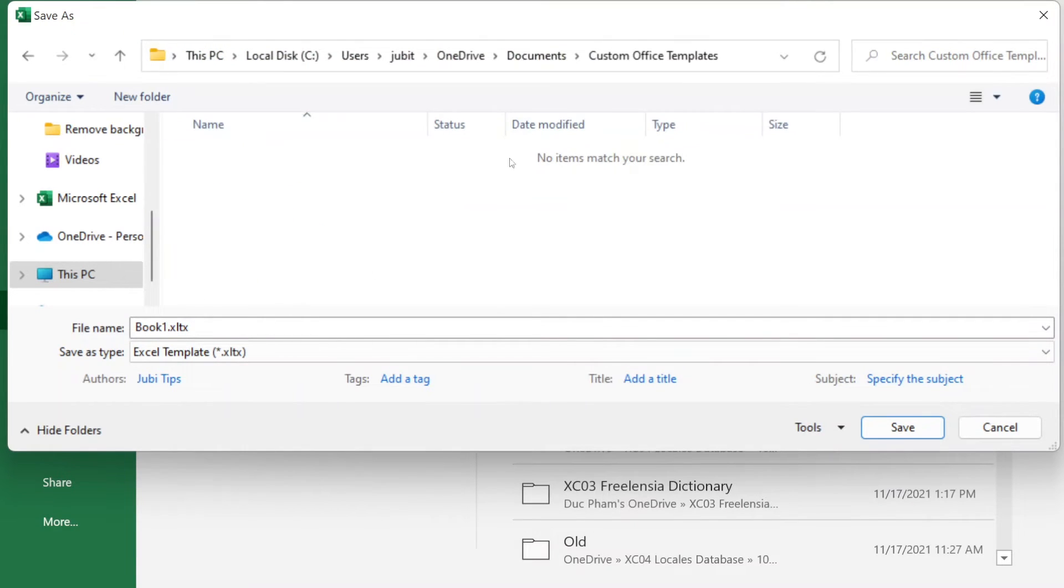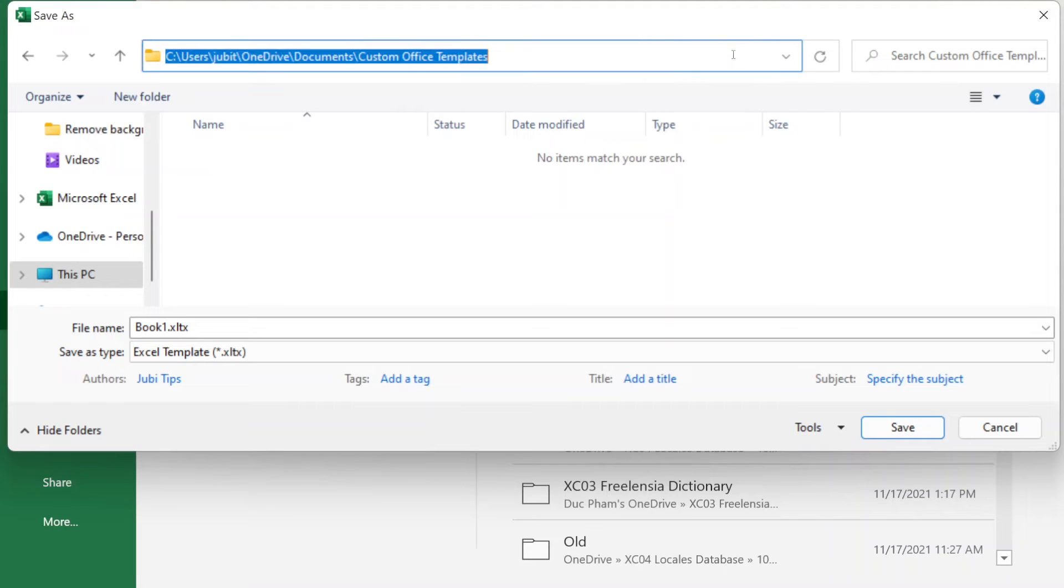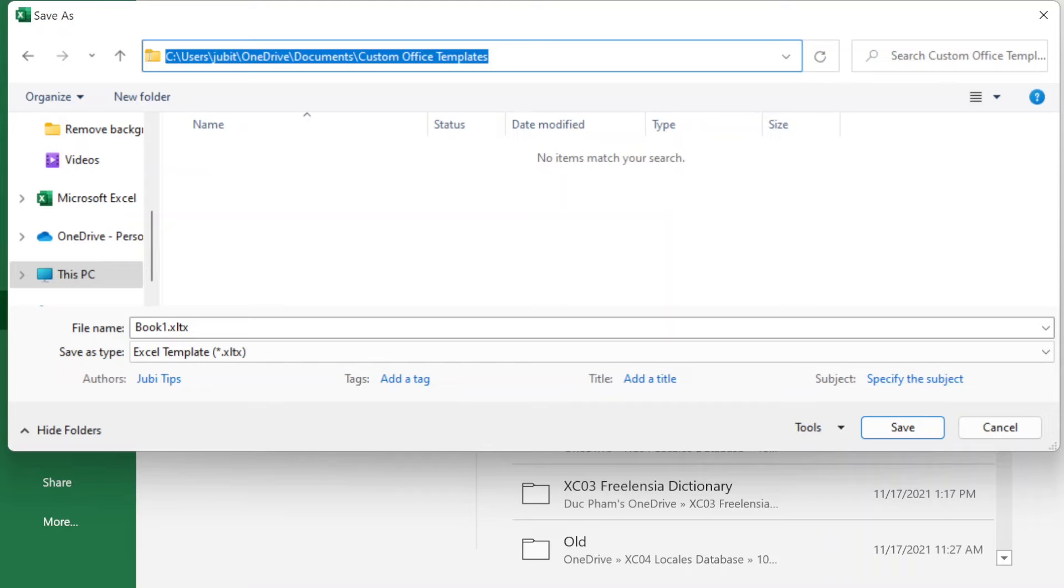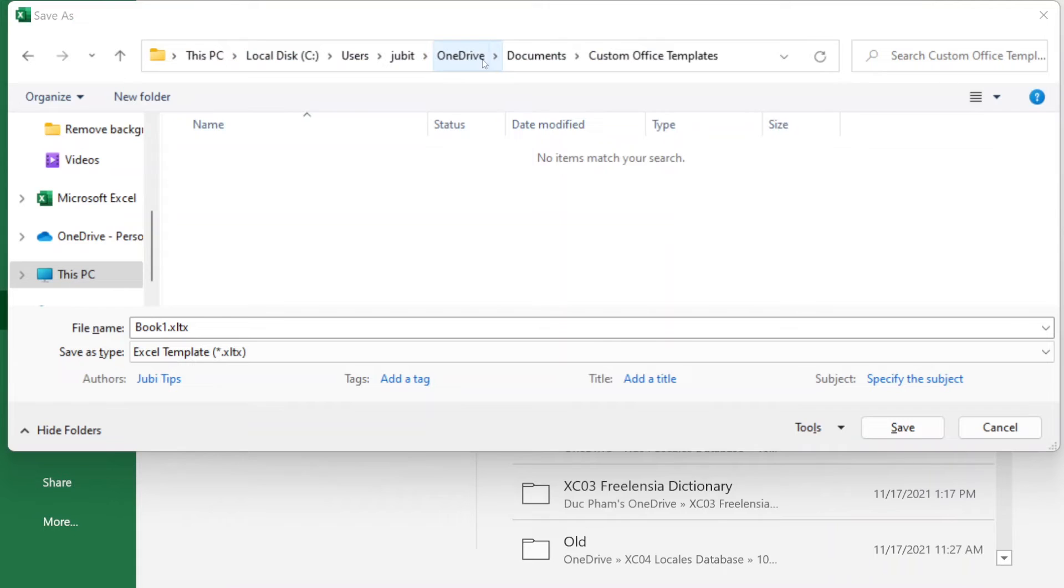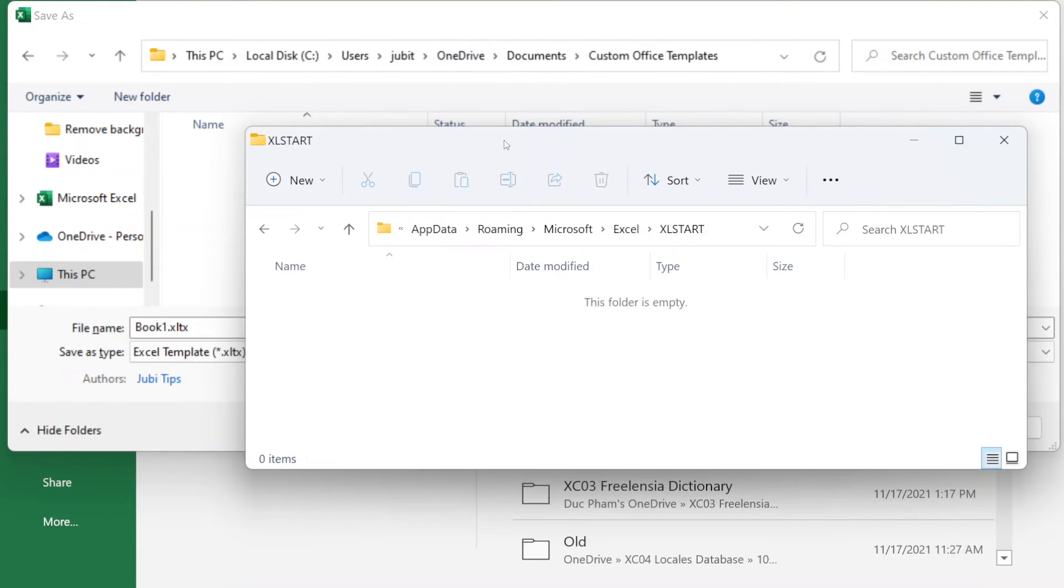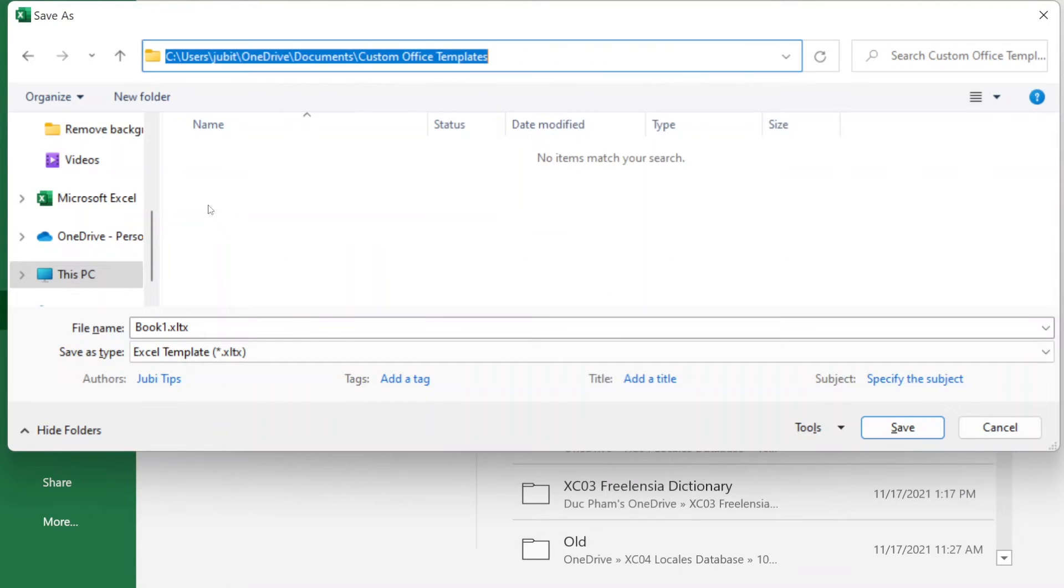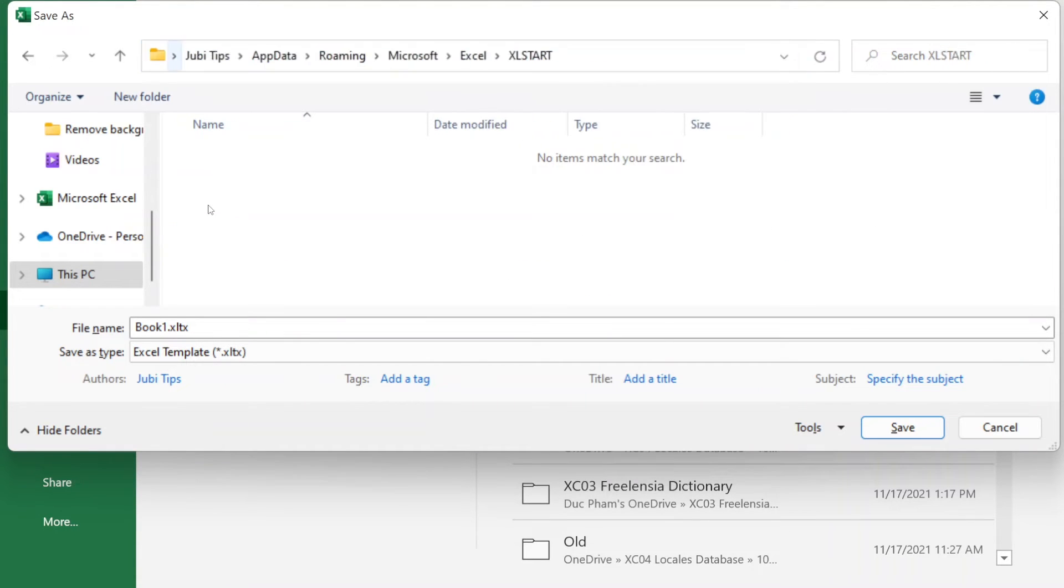Now, once you choose that, Excel is going to suggest to you that you need to save it in a strange folder here. This is not the desired folder. So, I'm going to do Ctrl V. This is the folder path that I have copied from the previous folder I showed you just a second ago. I'm going to go ahead and do Ctrl V and hit Enter.